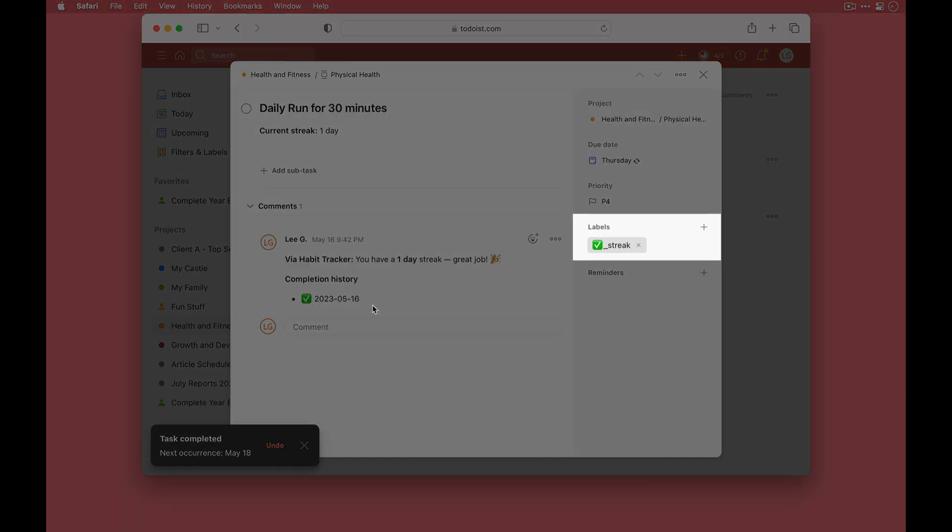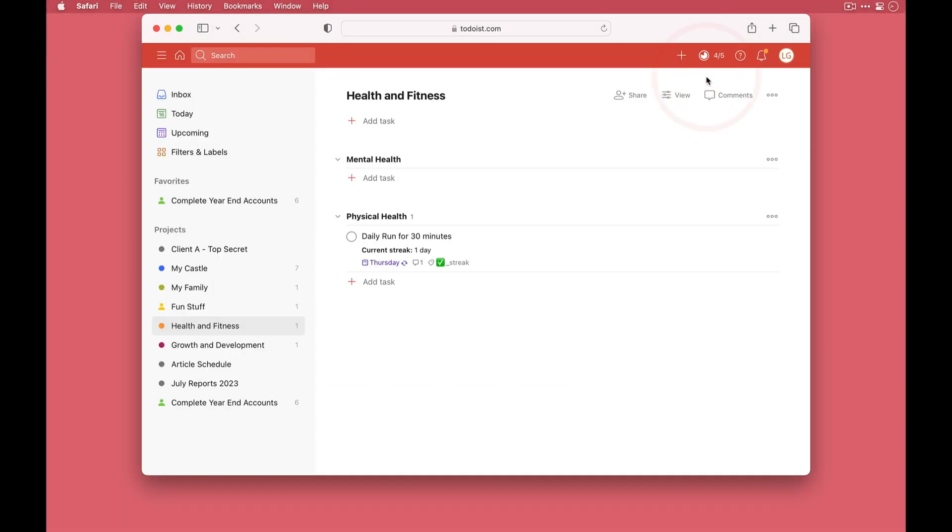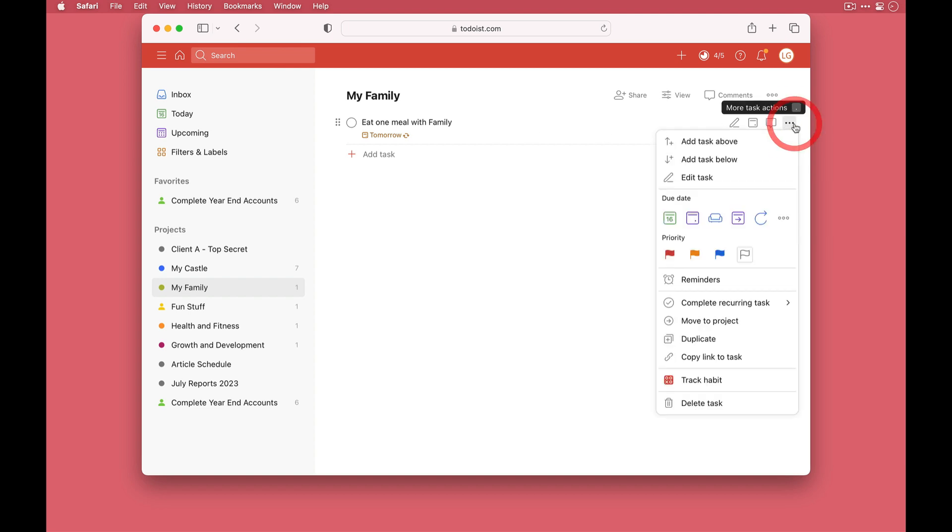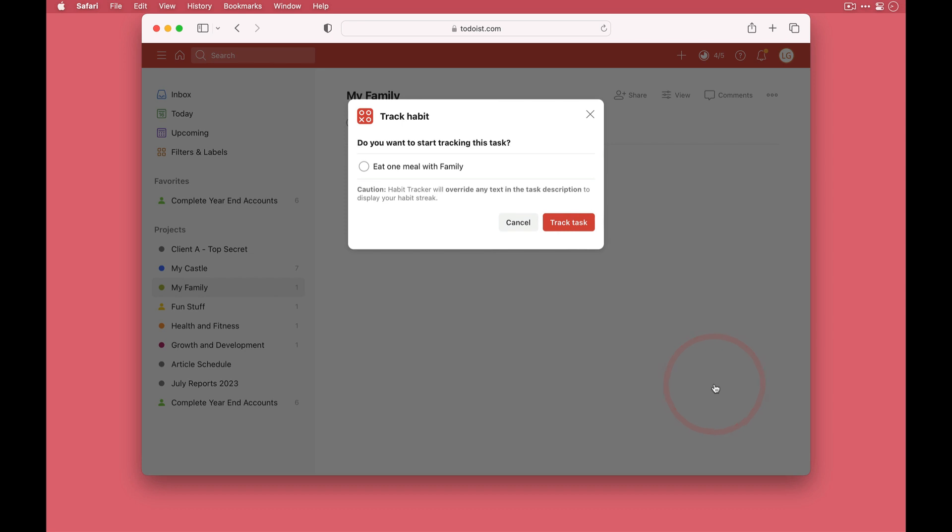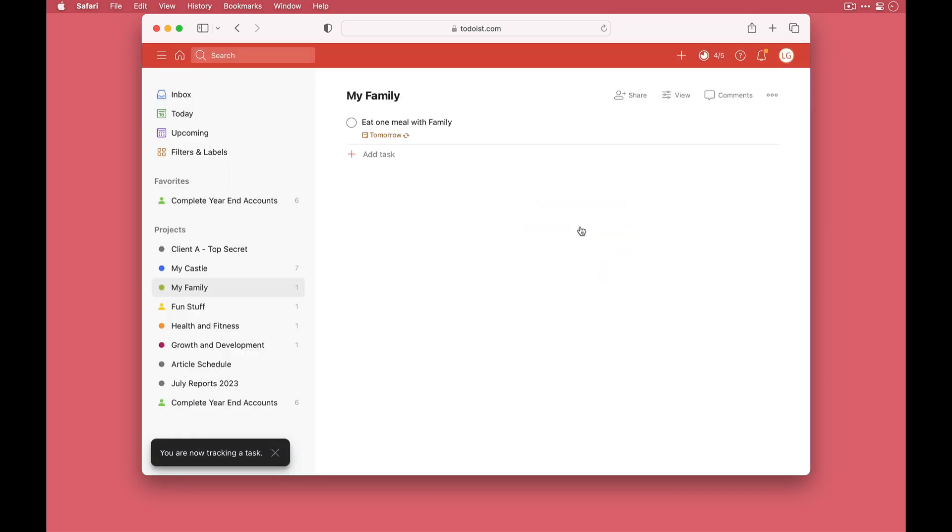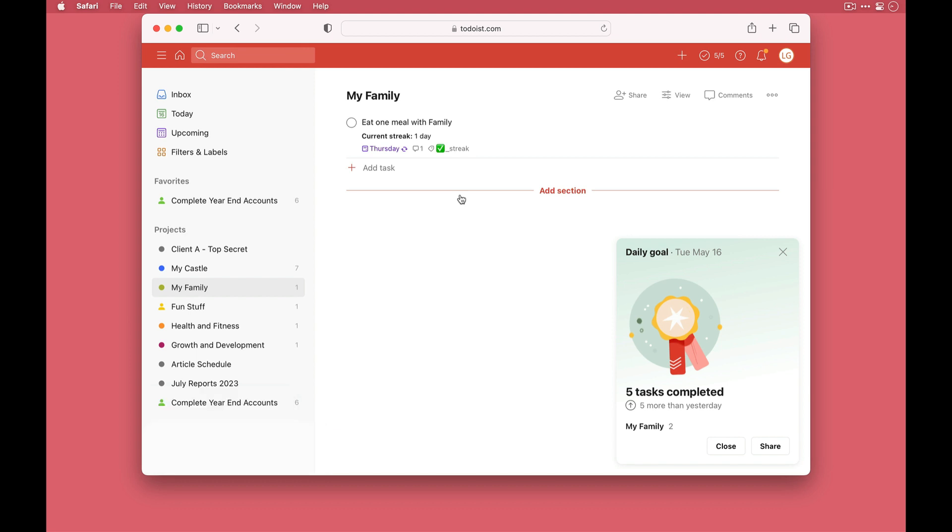Okay let's do another one. I'm going to close this, come across to my family, and there is a task to eat with the family. Now I'm not going to go into the task, instead I can just click these ellipses, come down to track habit, click track task, and I can see we have a comment and a new description. So I'll check it as complete and there's my new label.